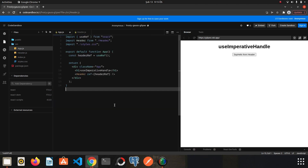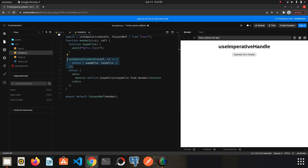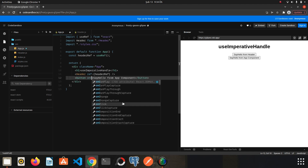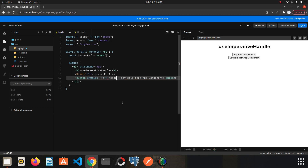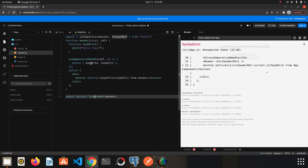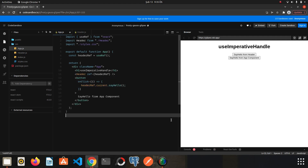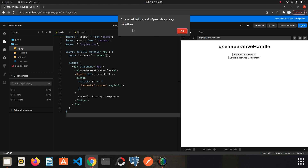Back in the App component, thanks to this reference I can use what I have exposed from Header. I create a button labeled 'say hello from app component' and add an onClick handler: headerRef.current.sayHello() — using the ref's current property and calling the function. I refresh the page, click the button, and I was able to run the function which comes from the Header component. That's all — I hope it was helpful, thanks for watching.